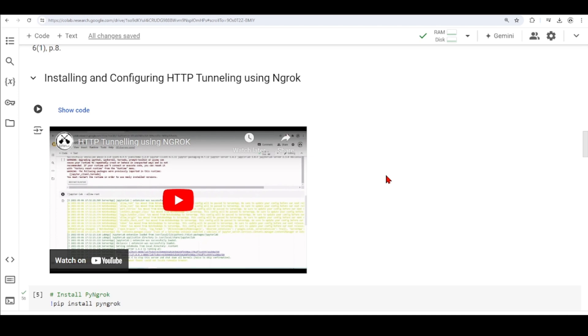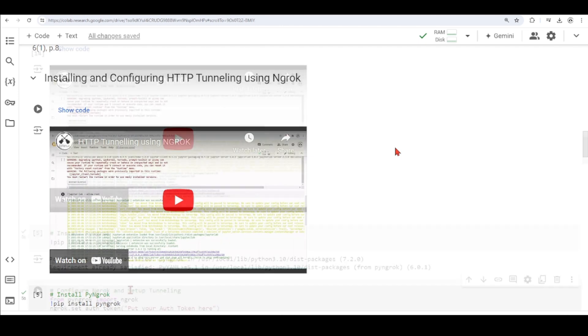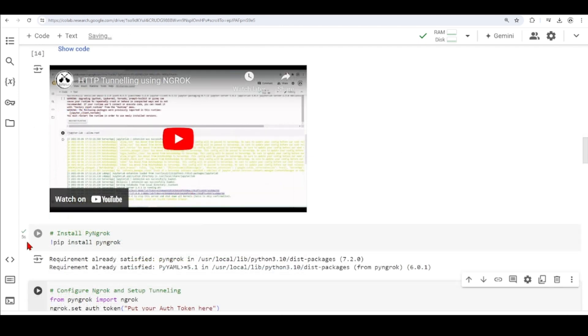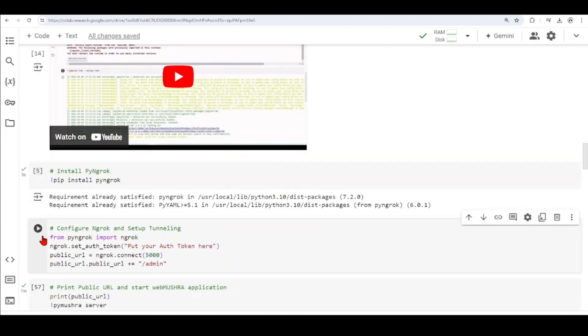And if you're not familiar with HTTP tunneling, or tunneling in general, or with ngrok, I also offer a tutorial that is embedded in this notebook, and you can take a look on how to configure the HTTP tunneling using ngrok. Here, we're installing pyngrok using pip, and here we are configuring our tunneling.